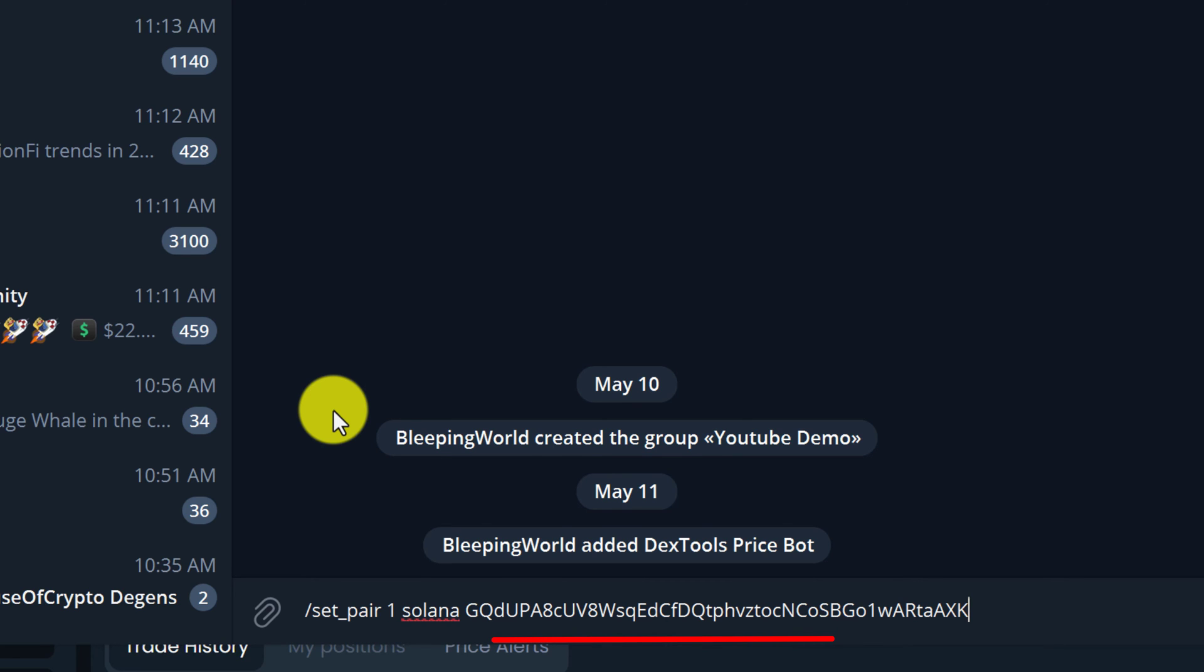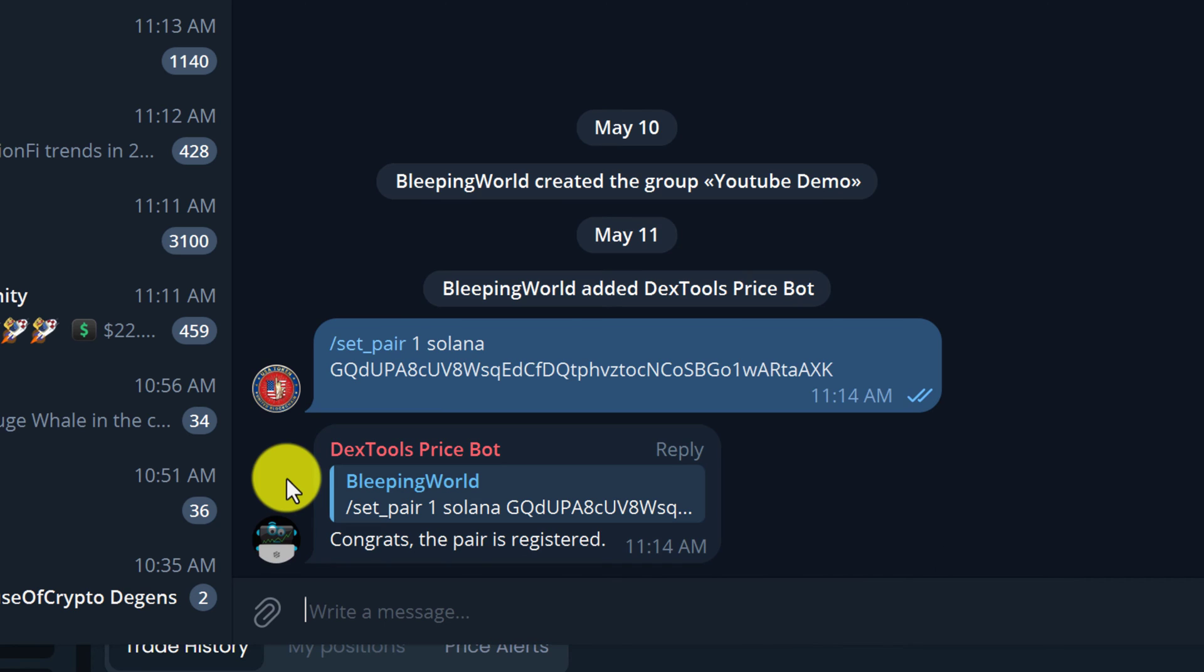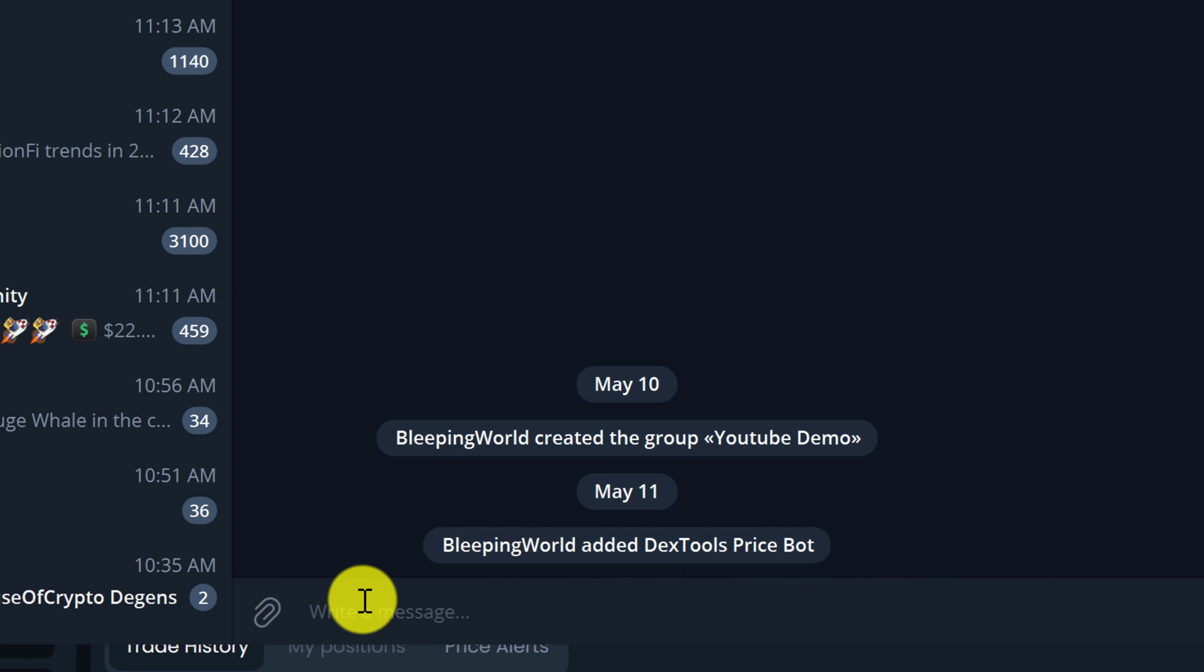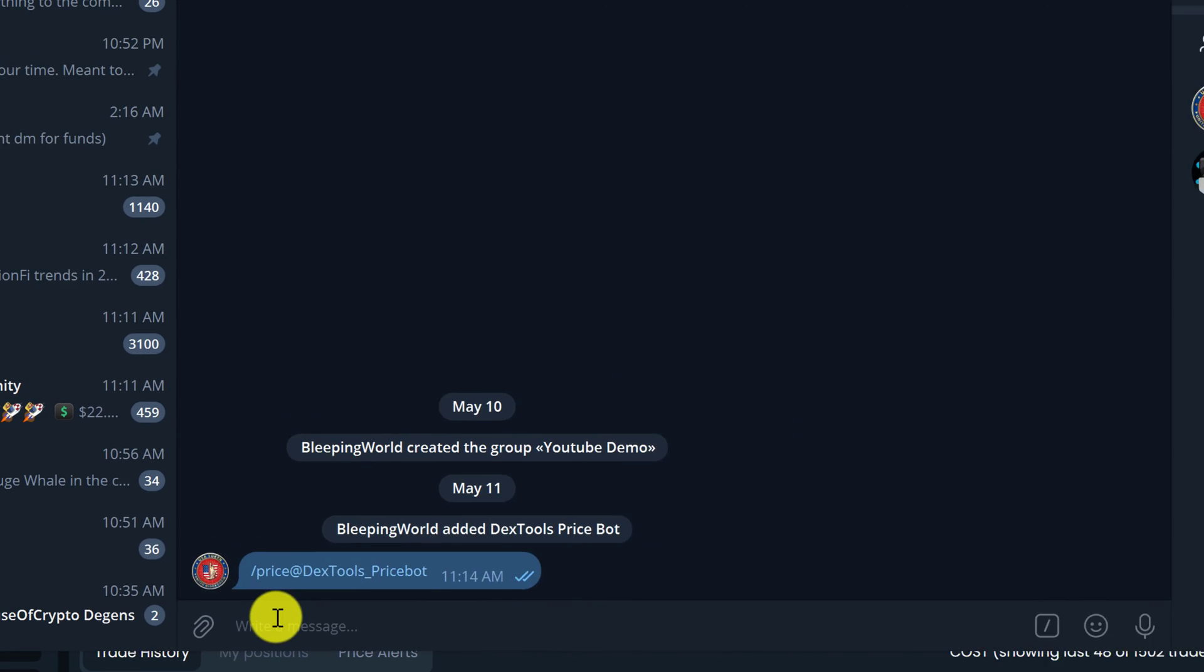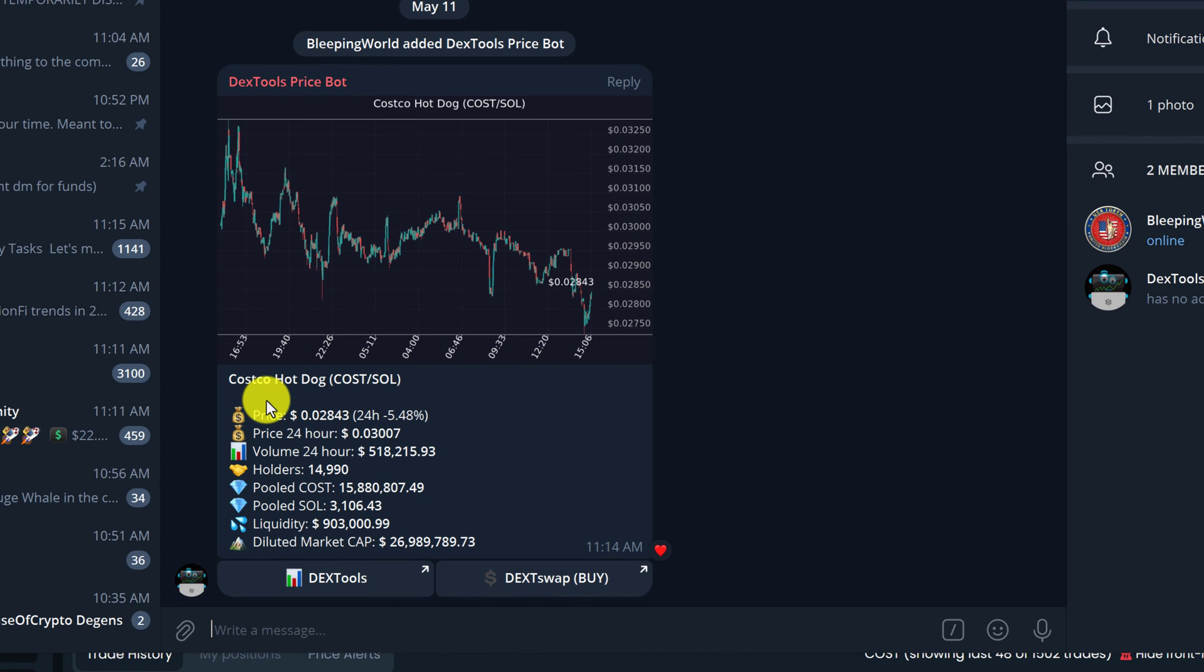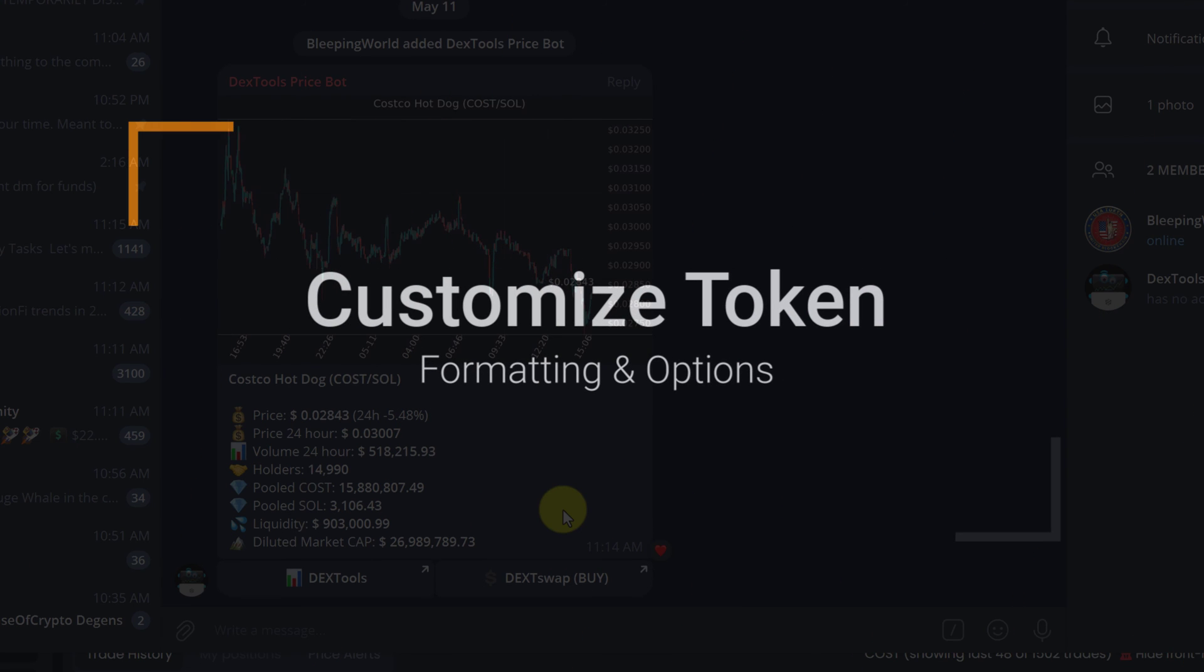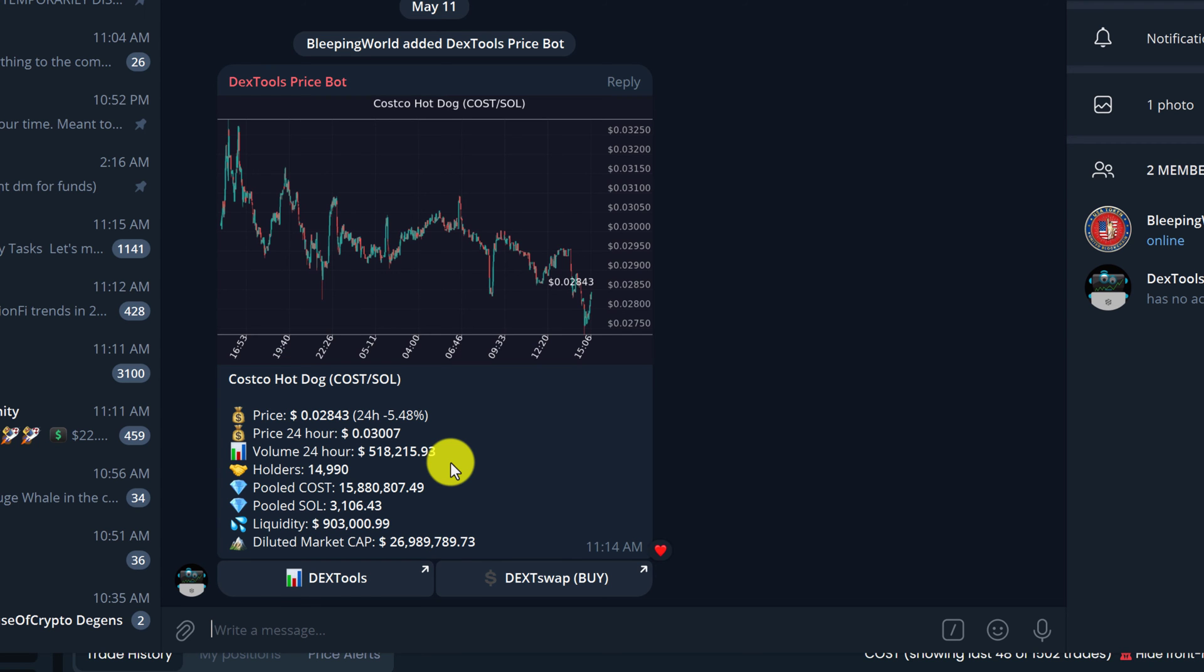Now Dextools Price Bot has given us a confirmation message: 'Congrats, the pair is registered.' Now to check the price, we're going to type forward slash price and hit Enter. Dextools gives us a chart and then information about the token.